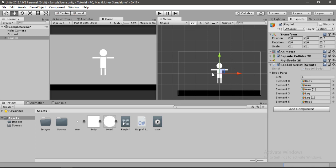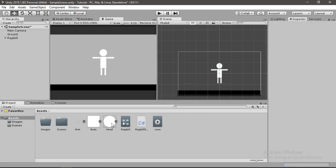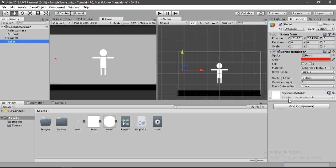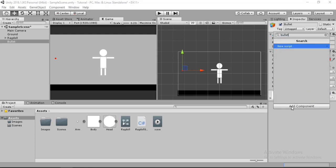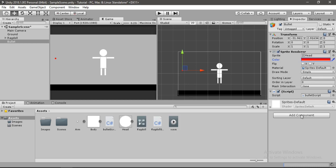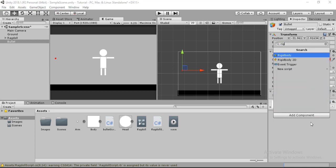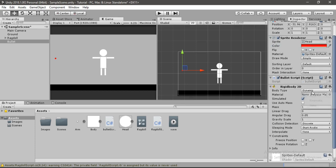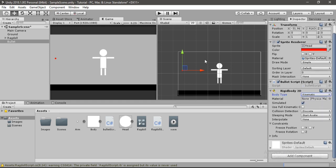Let's make a bullet — I'll drag and drop this circle into the scene, place it somewhere, and make it red. I'll name it bullet. Let's add a bullet script to our bullet, and we also need to add a rigidbody 2D component. I'll change the body type to kinematic because I don't want the bullet falling down when we start playing.